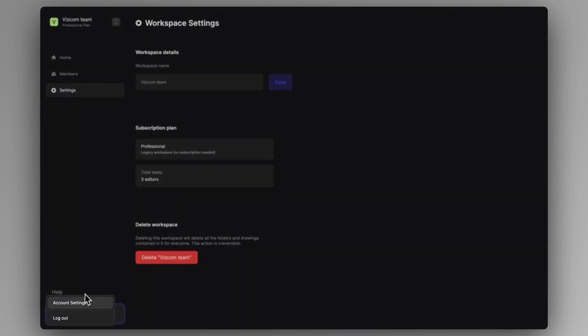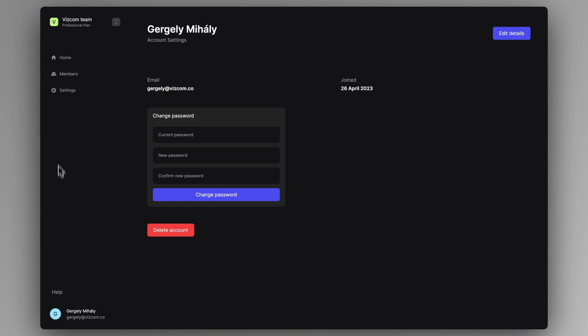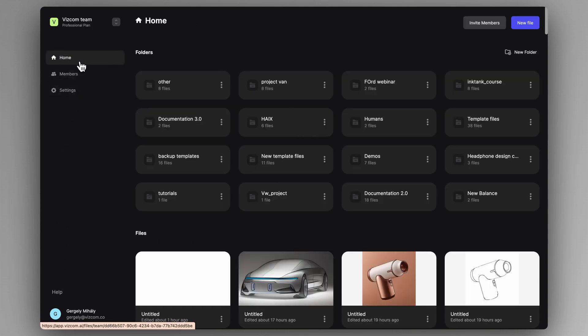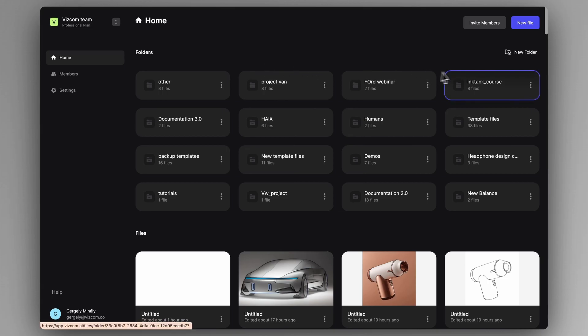Here at the left bottom corner, you can see all of your account settings. You can change your password and manage your account. But let's get back to home and create a new folder.